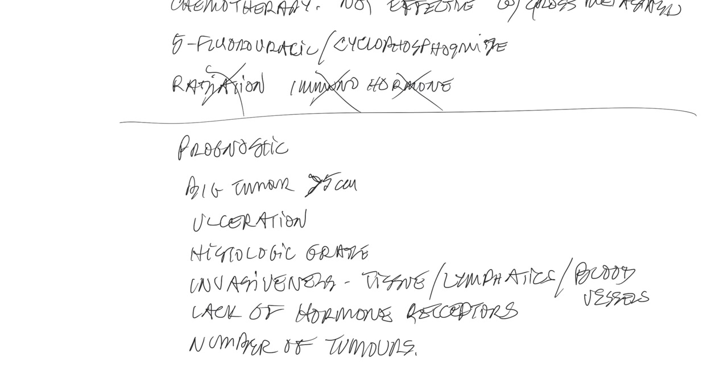Fine needle aspirates cannot differentiate between benign and malignant tumors, and you should definitely aspirate the regional lymph nodes and take chest radiographs to determine if there's evidence of secondary spread because evidence of secondary spread at the time of the initial diagnosis imparts a poor prognosis.